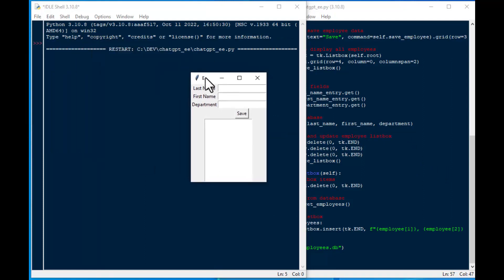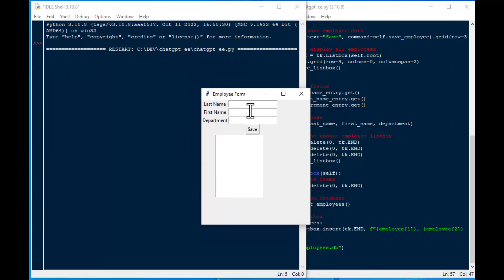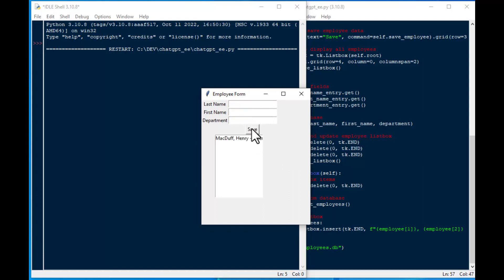Now, I did run it. And here is the interface. That is probably one of the ugliest interfaces I've ever seen. But that's okay, because we're trying to see if we can make something that's functional. I'm sure you can add all kinds of parameters to get the look and feel that you want.